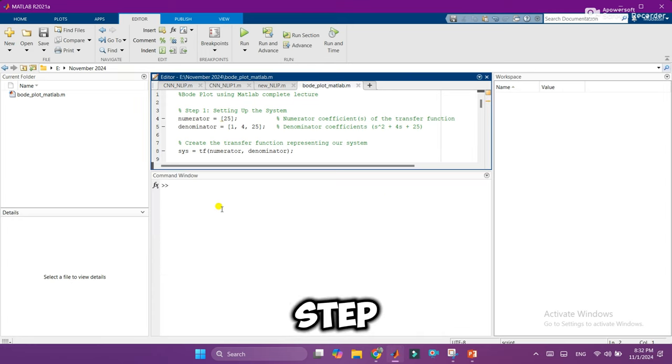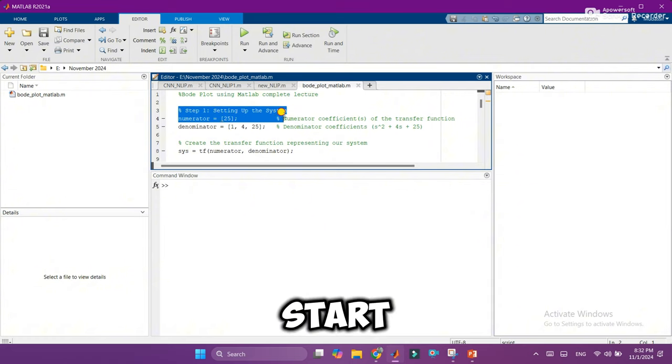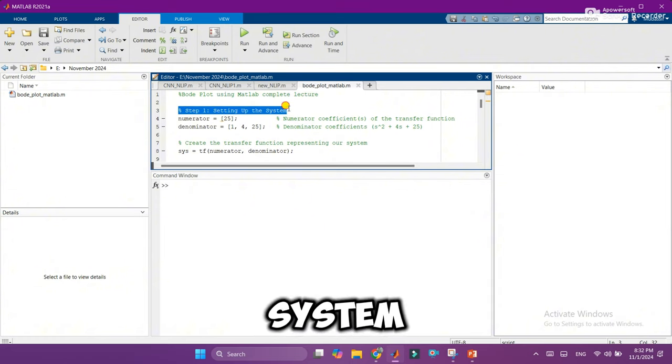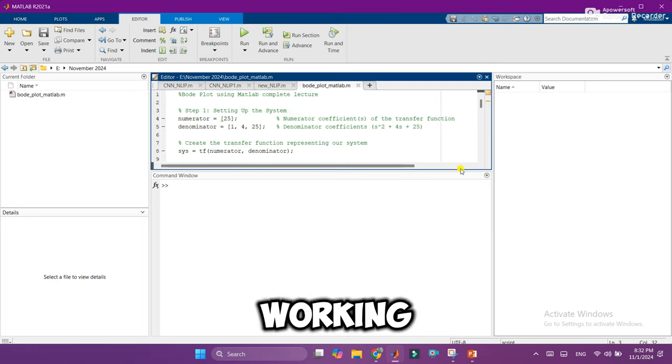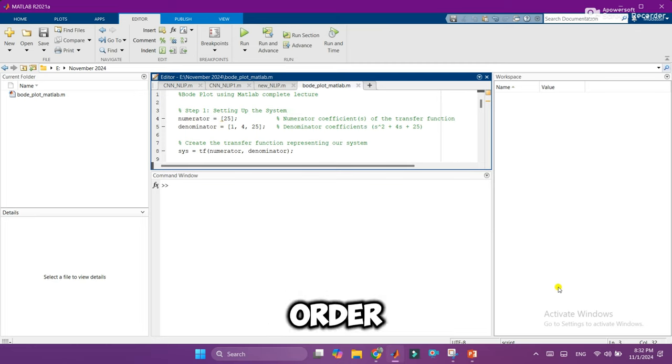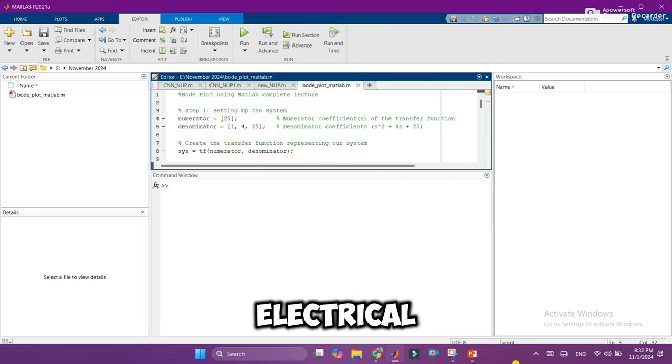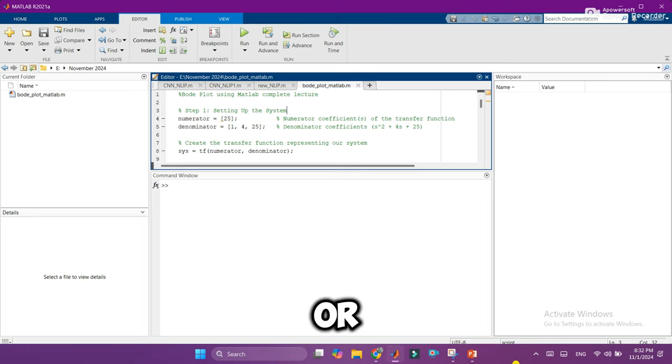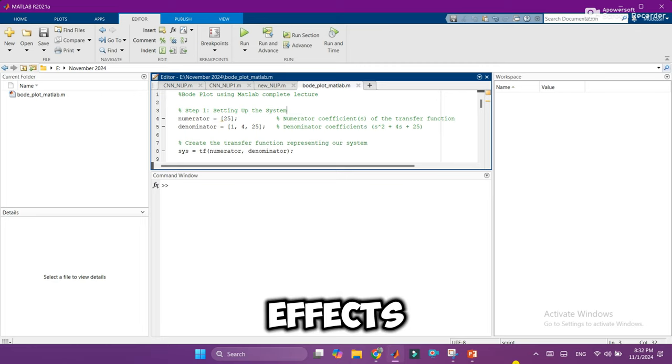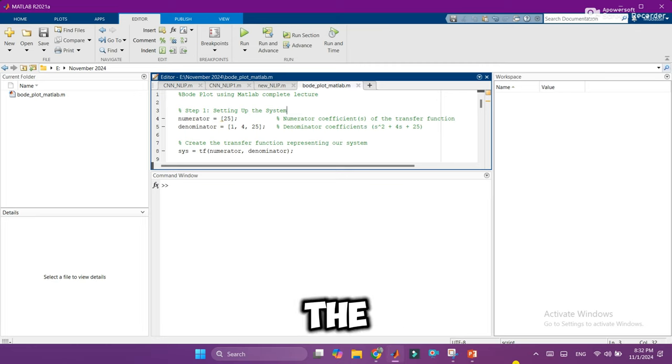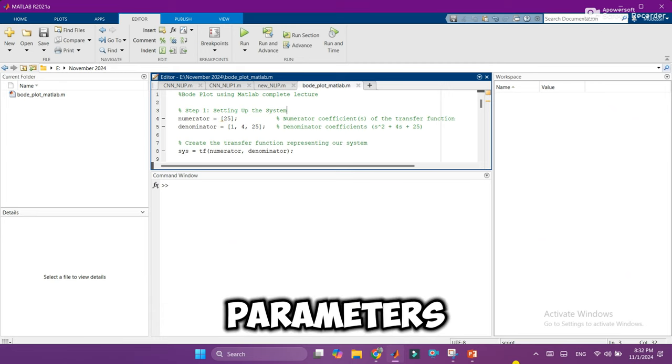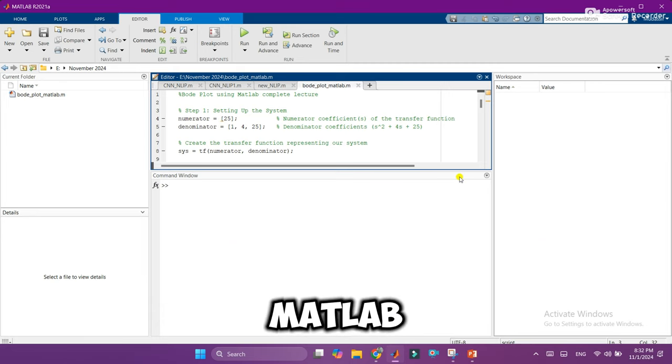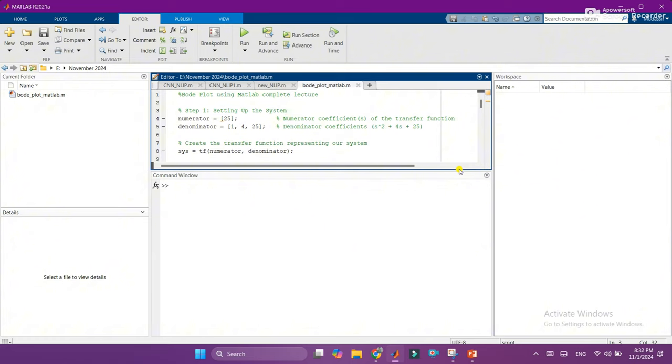Step 1: Setting up the system. To start, we need a system model. Today, we're working with a second-order system, the kind of system you'll find in electrical circuits or even mechanical structures with damping effects. In MATLAB, we define this system by specifying its key parameters, which are like instructions telling MATLAB how the system responds over time.